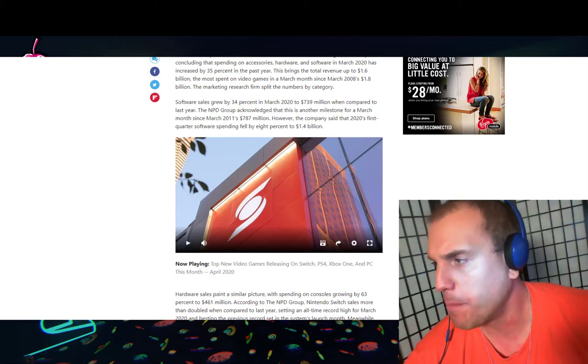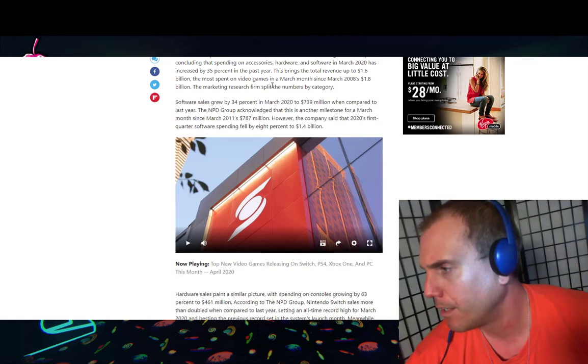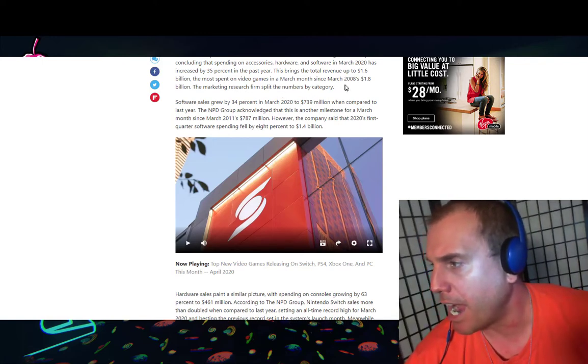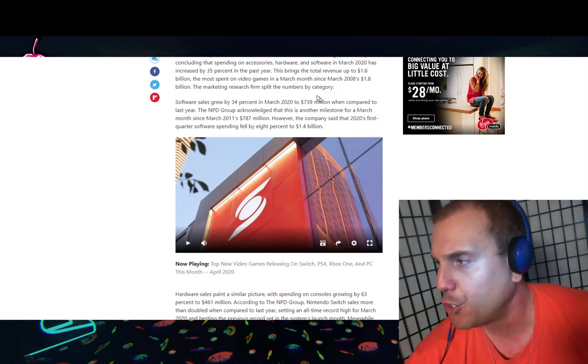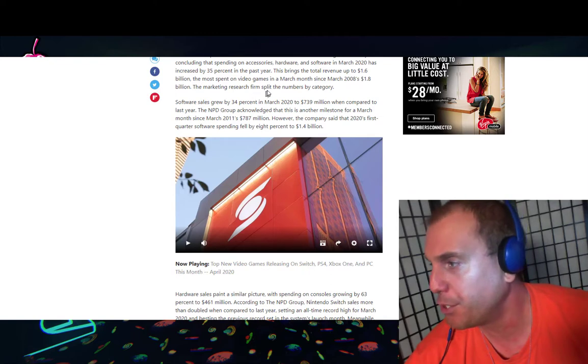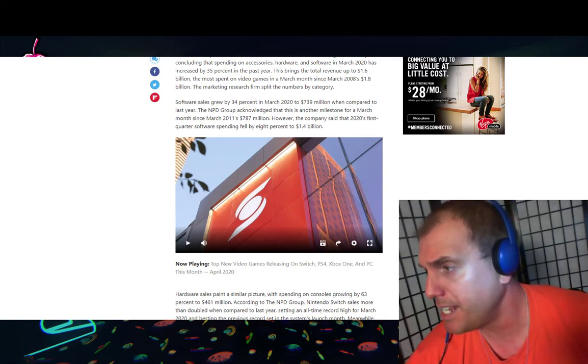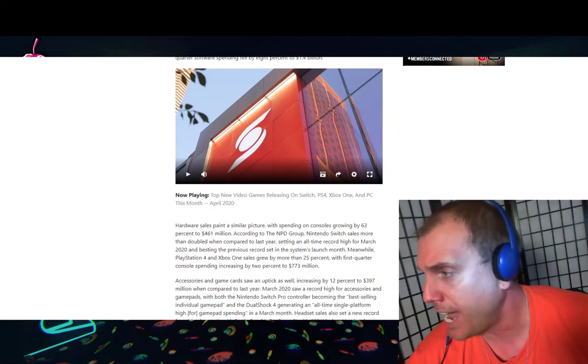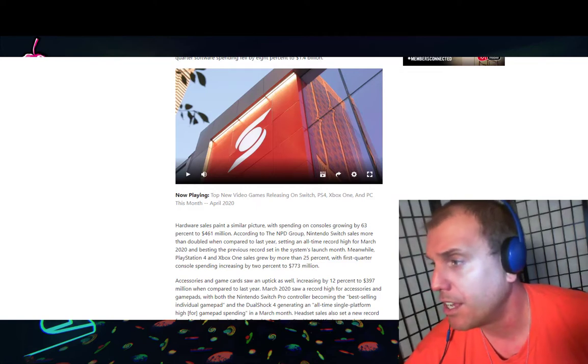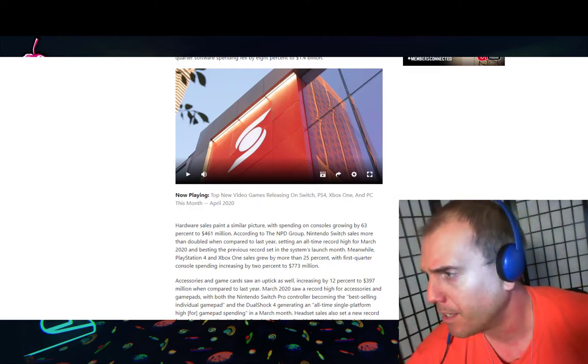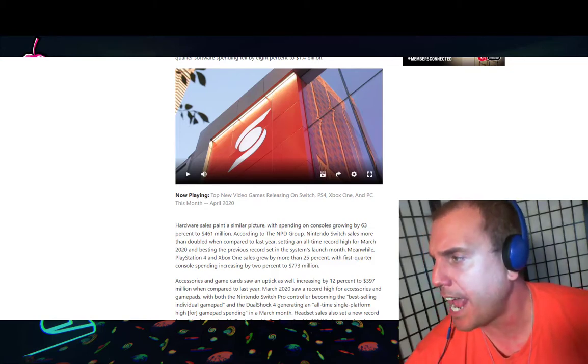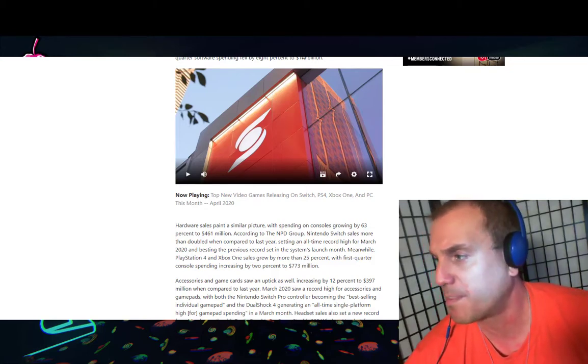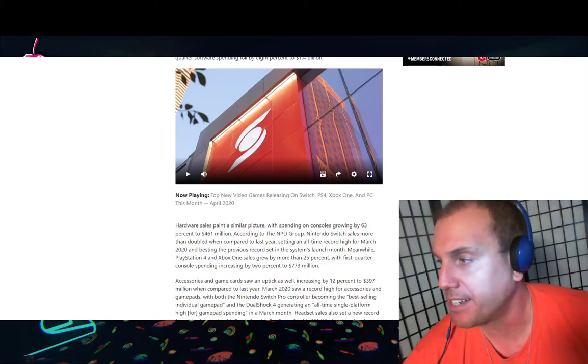Software sales grew by 34% in March 2020 to 739 million dollars when compared to last year. The NPD group acknowledged that this is another milestone for a March month since March 2011's 787 million dollars. However, the company said that 2020's first quarter software spending fell by 8% to 1.4 billion dollars.